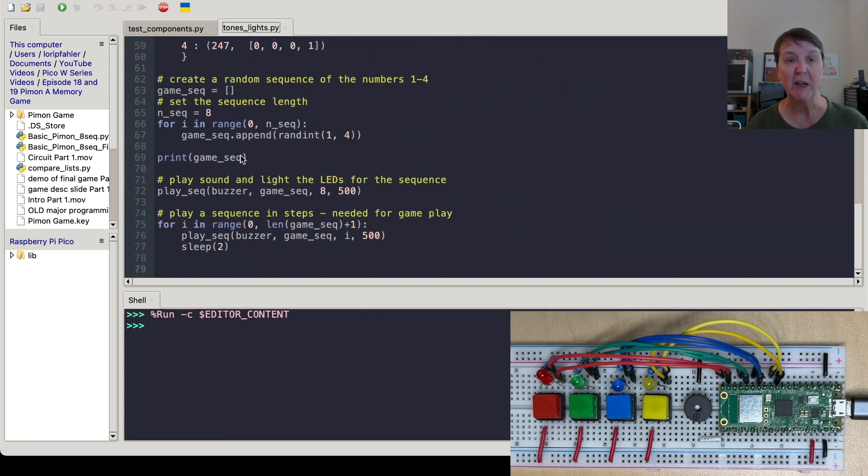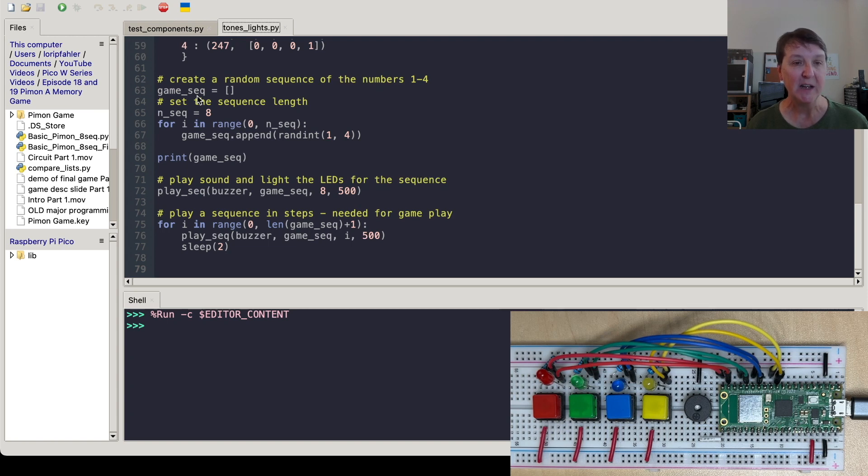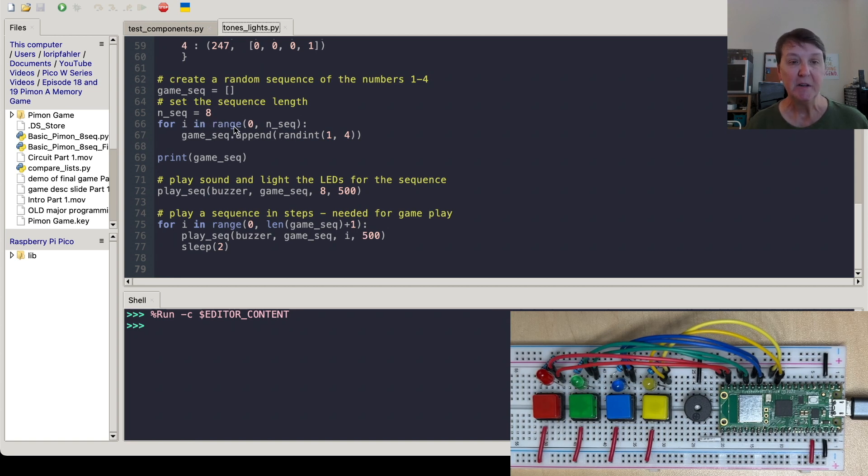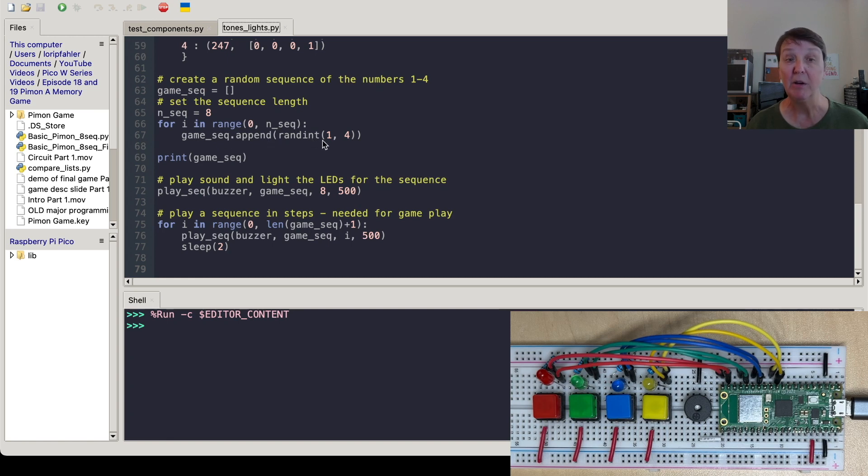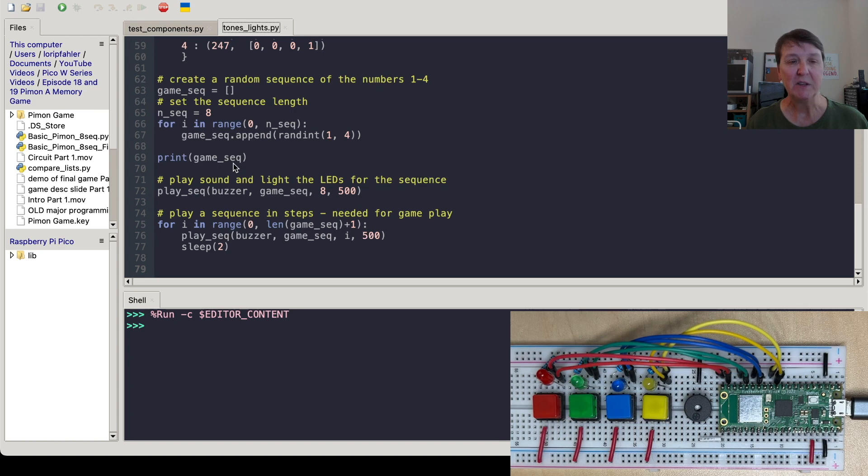So next we have to create the random sequence. So we'll preset up a game sequence. So this will be the one that the game has in hand. We'll tell it how long we want the sequence to be. So for right now, we're just hard coding in eight. And then here you can see we're going through all the positions in a game sequence and we're appending on a random number between one and four. So actually that turns out to not be terribly hard to do. And we'll print that out just so we can take a look at what the sequence was that we generated.